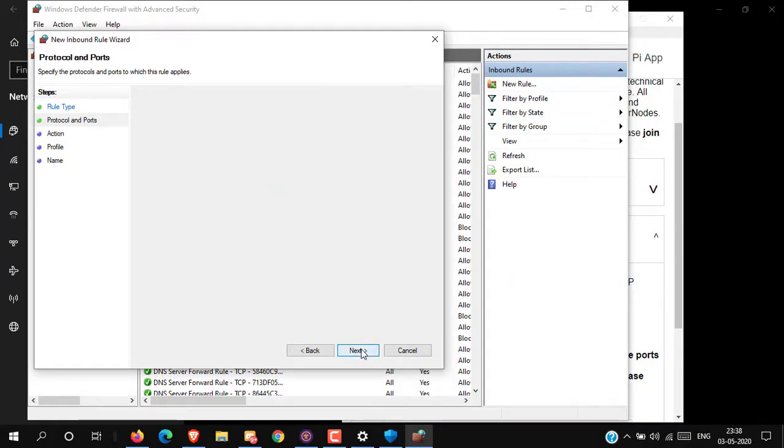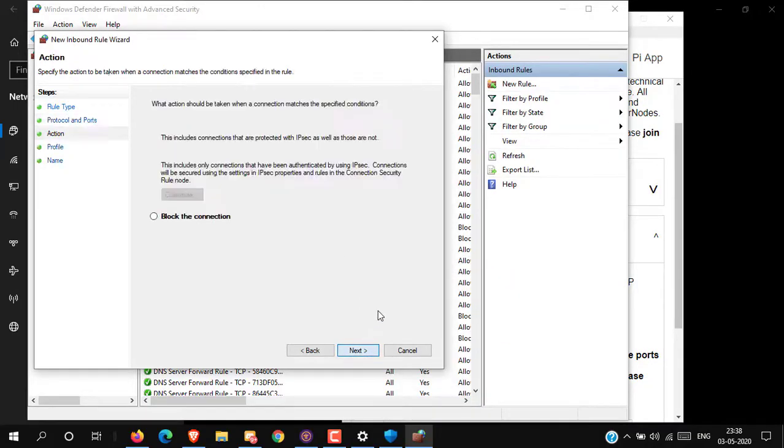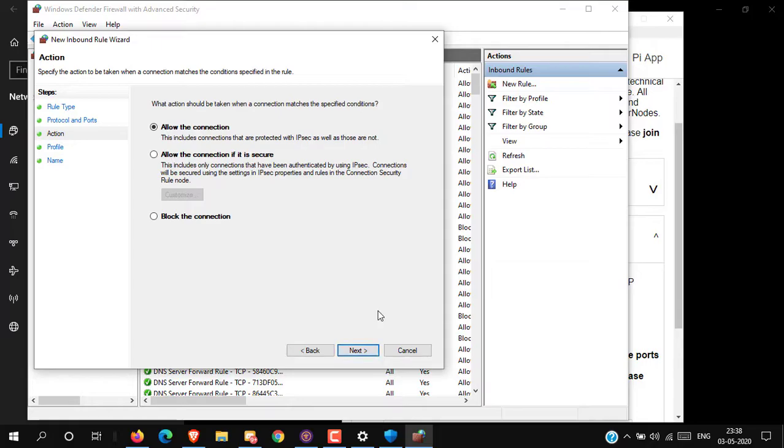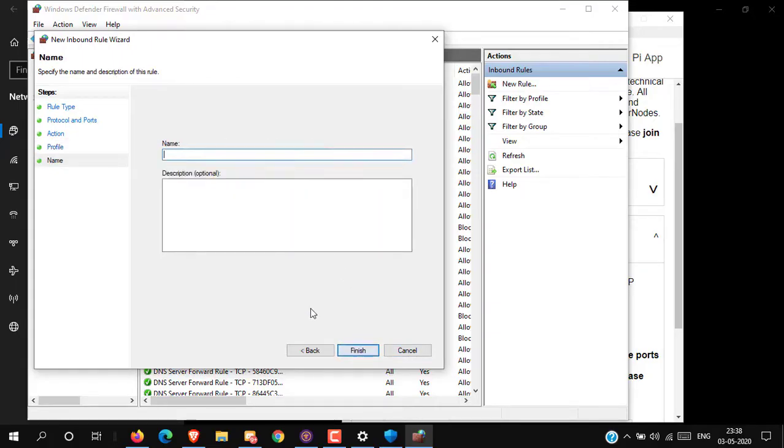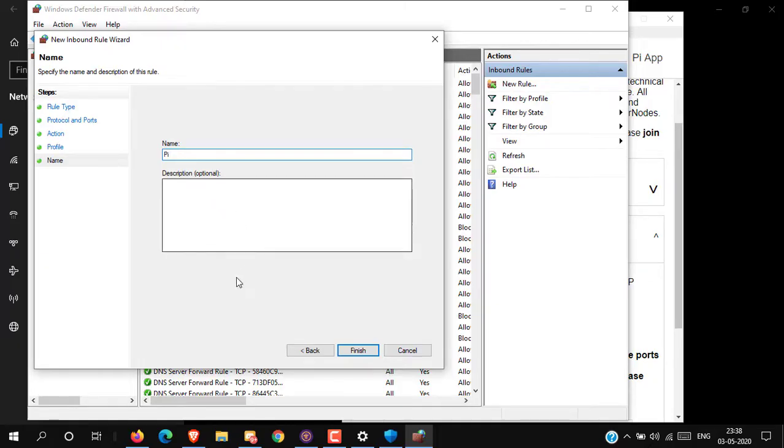And then click Next. Now select Allow the Connection and click Next. Here simply click Next. Now type your port name as you want and click Finish.